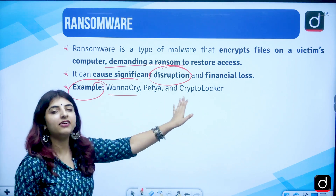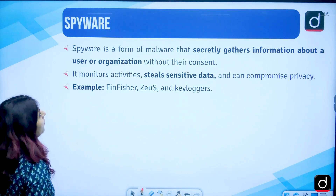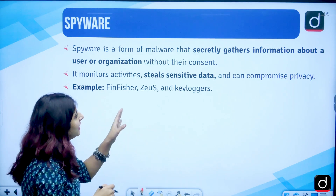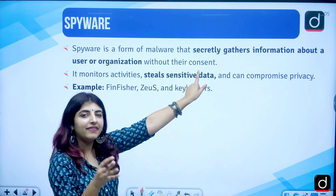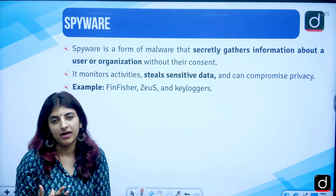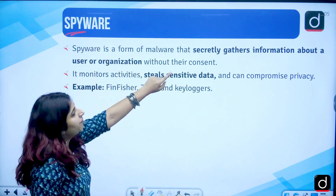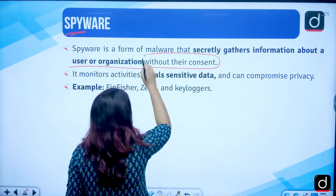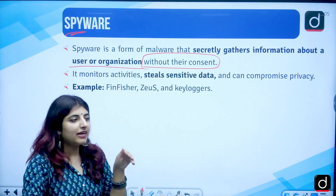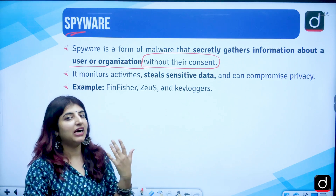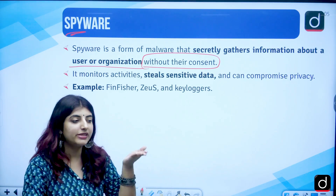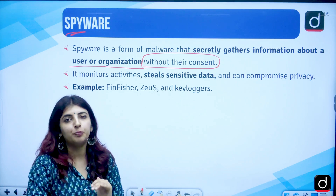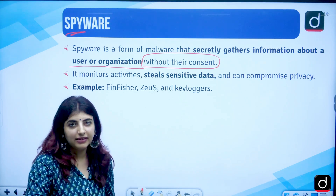Moving ahead, we have spyware. As the name suggests, it involves spying — secretly gathering information about a user or an organization without their consent. You will not know that there is spyware installed in your computer unless you have antivirus software to detect it. That is why antivirus software is important — it will detect these things for you.